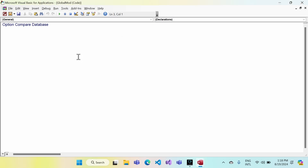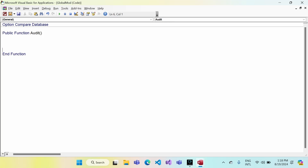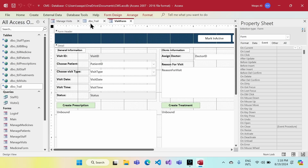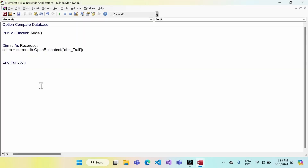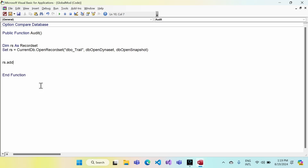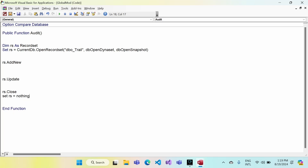Now I want to create a function — it has to be public to use it in multiple forms. So: Public Function Audit. Next, I'll create a recordset variable: Dim rs As Recordset, then Set rs = CurrentDb.OpenRecordset with the table name, dbOpenDynaset or dbOpenSnapshot. Then we open the recordset with rs.AddNew, update the record, and don't forget rs.Close and Set rs = Nothing when done.